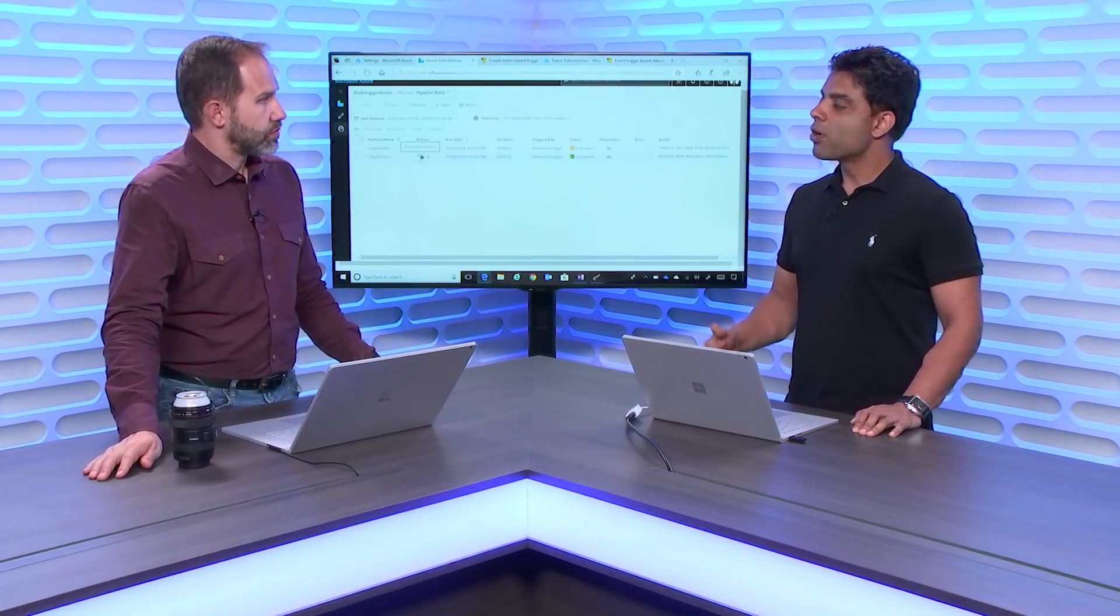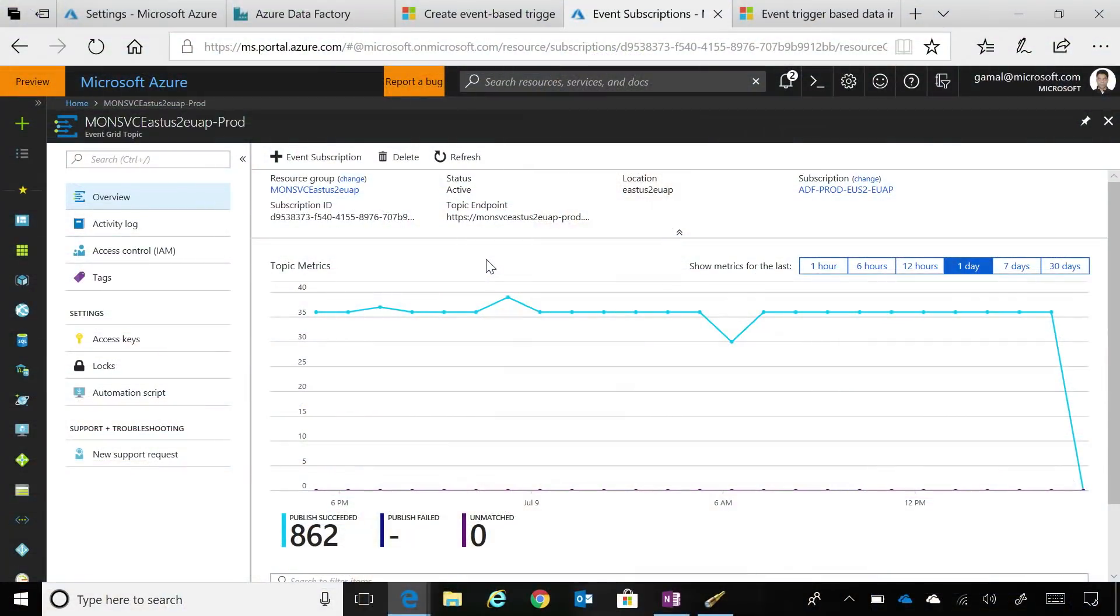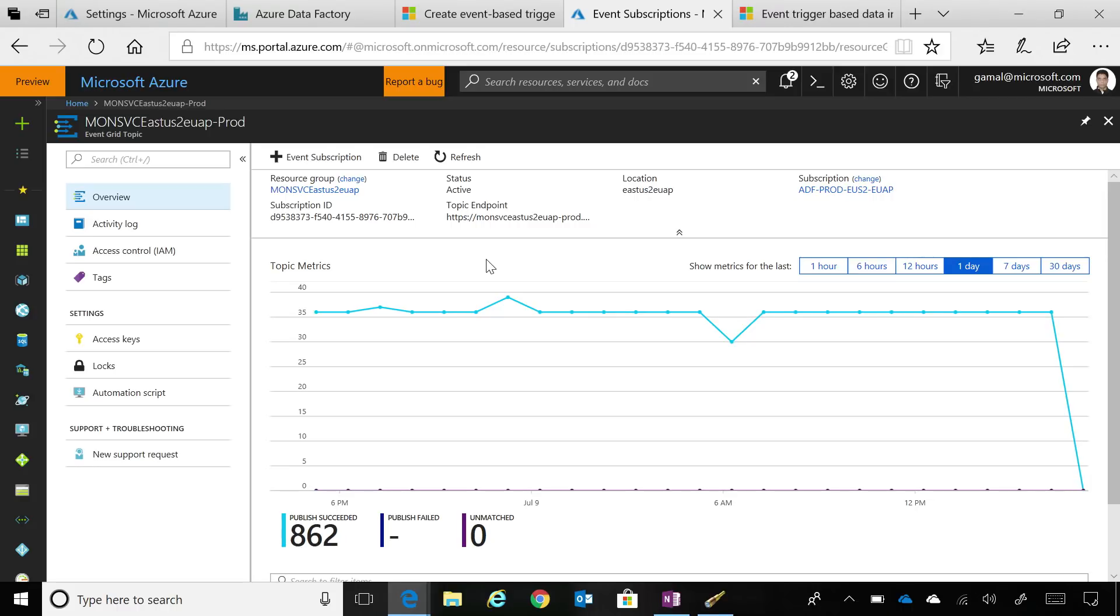And this is based on our integration with Event Grid in the background. When you create this event-based trigger, we create an Event Grid subscription in your Azure subscription. We have tried to make it seamless for our customers. In Data Factory, they just come in and say, this is my storage account and this is the blob location, this is the container or file name that I want to use to trigger the event-based pipeline. Behind the scenes, we automatically have a first-party integration with Event Grid. We create that Event Grid subscription, subscribe to those events, and do it seamlessly for our customers.